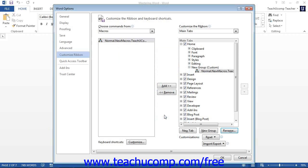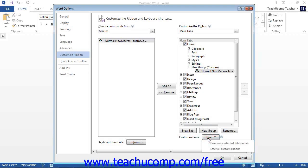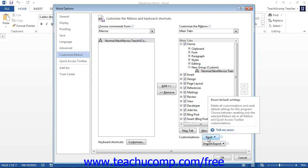Also note that the Reset button at the bottom of the column appears next to the Customizations label. You can click this button to select either Reset Only Selected Ribbon Tab or Reset All Customizations. This will reset the currently selected ribbon tab or reset all customizations based on which command you choose, allowing you to undo unwanted ribbon customizations.